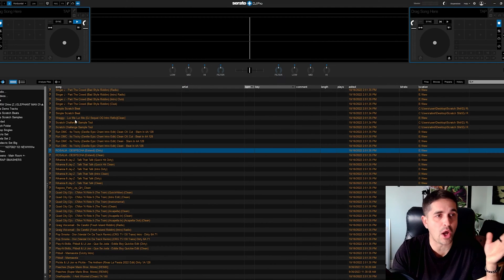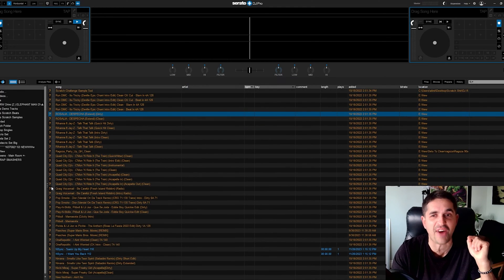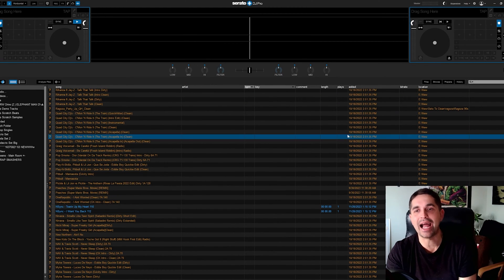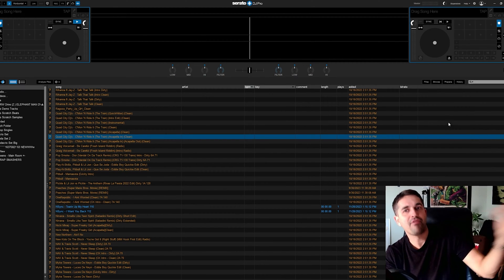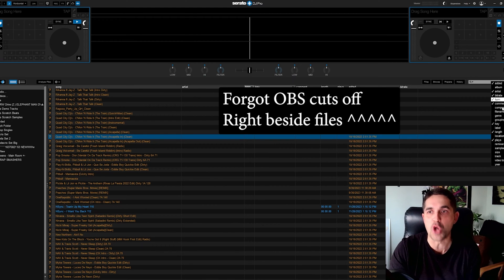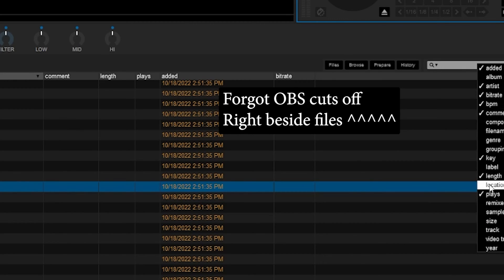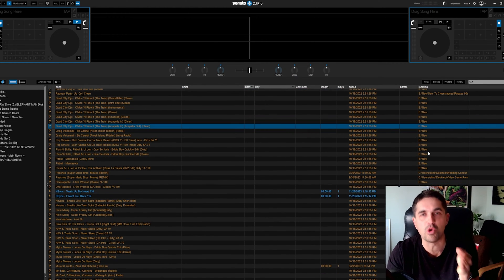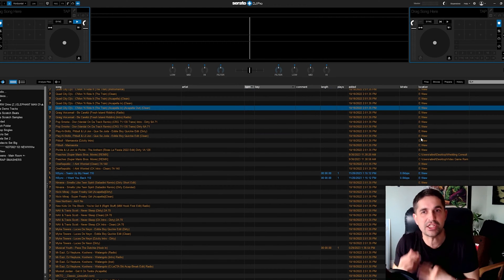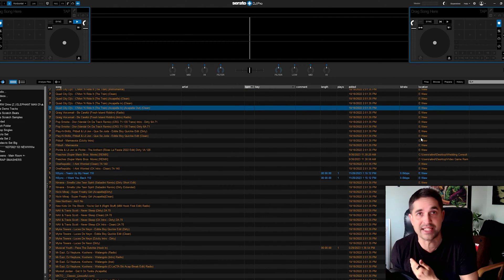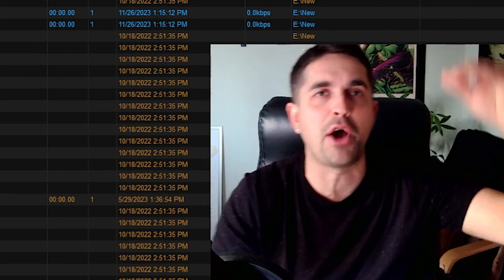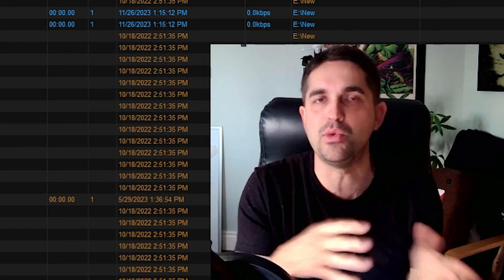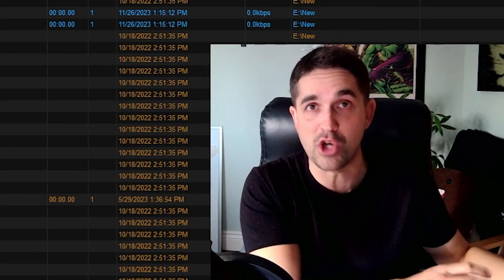Let's jump into Serato right now. You're gonna notice I have a ton of orange files. The first thing you want to do is get the location column visible, because it's going to show you where that song came from. Hit this little arrow, hit location, and it will show you where each track is. You can see they were all in my 'E New' folder — that's where I download all my brand new music. I dump it into that folder, then load it into Serato, color code it, analyze the track, and do whatever I need to before putting it on my DJ hard drive.